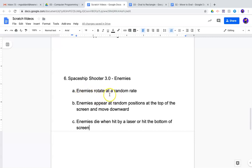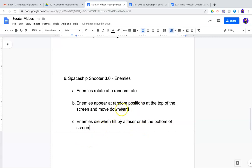The enemies are going to rotate at a random rate. The enemies will appear at random positions at the top of the screen and move downward, and the enemies will die or disappear when hit by a laser or the bottom of the screen.